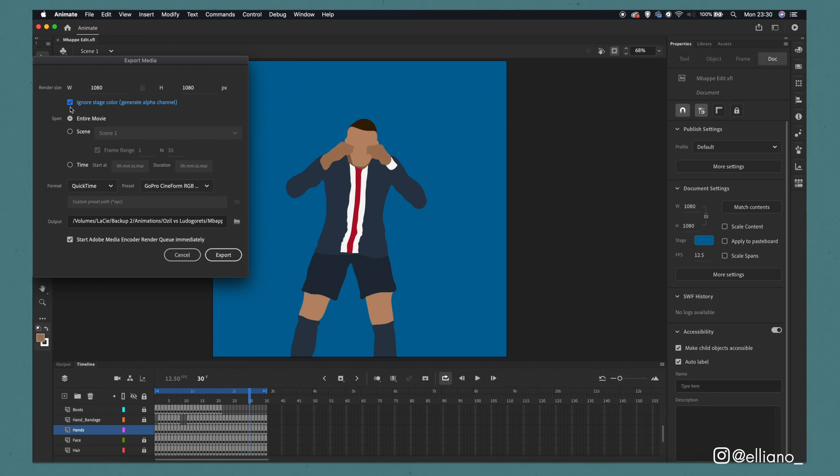I sometimes ignore the stage colour if I'm going to be adding any background elements maybe such as smoke or any other effects that are going to appear in and around the animation itself, but for this one because we're keeping it simple we're going to include the stage colour as our background layer.